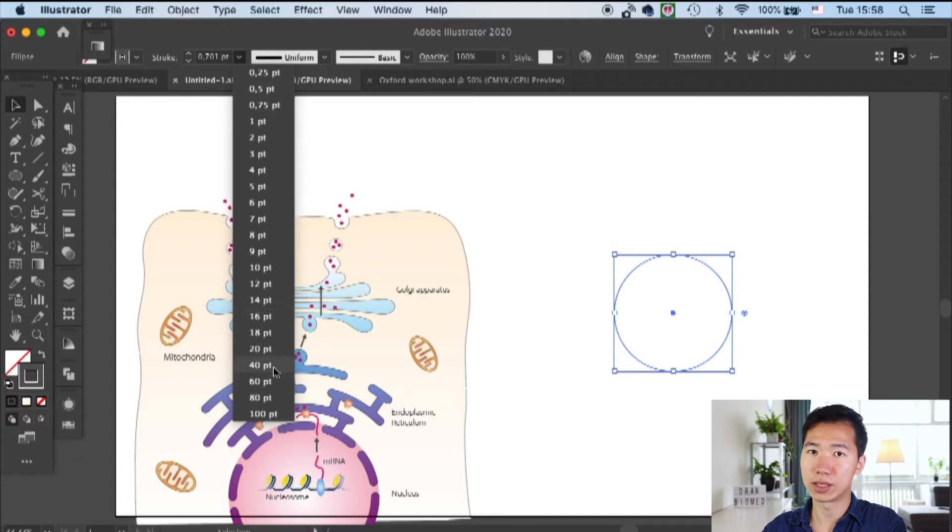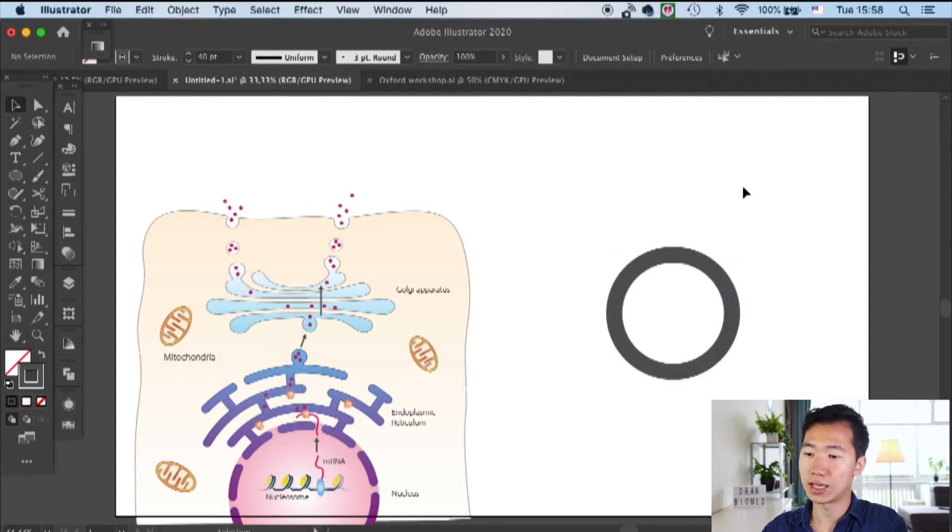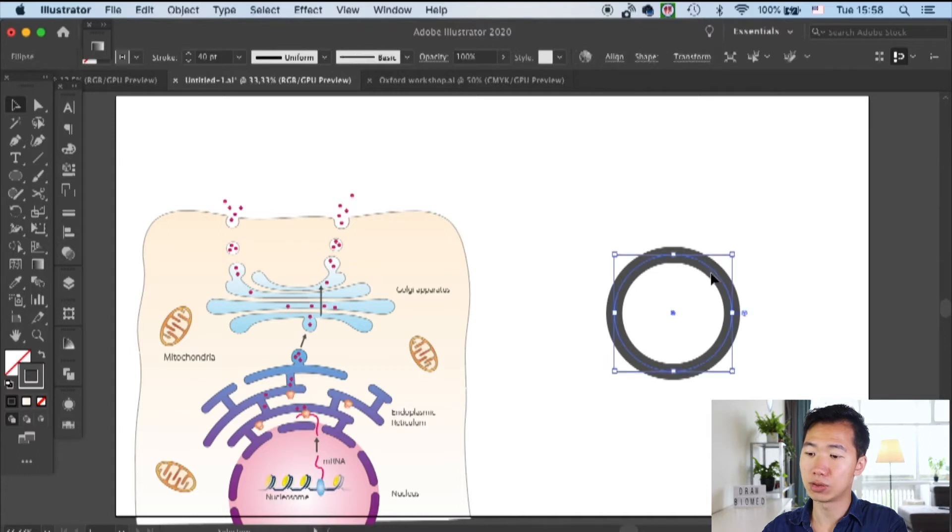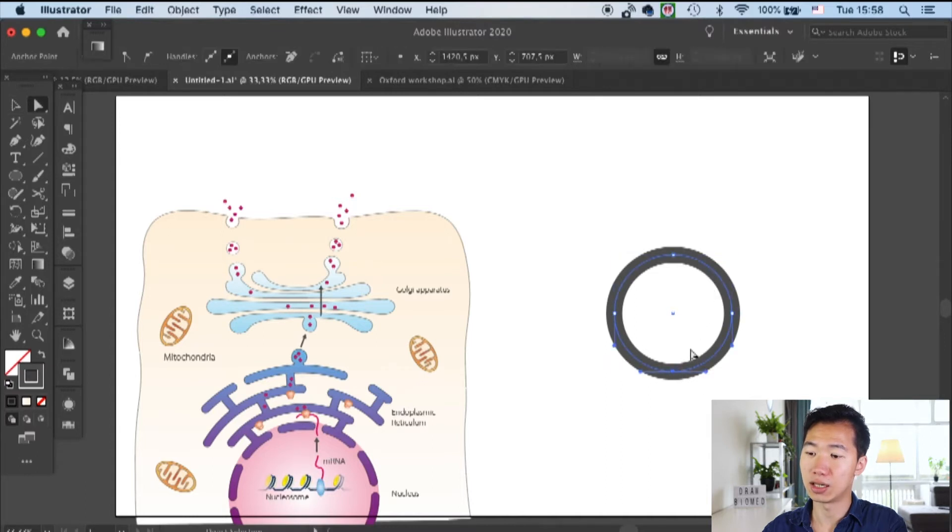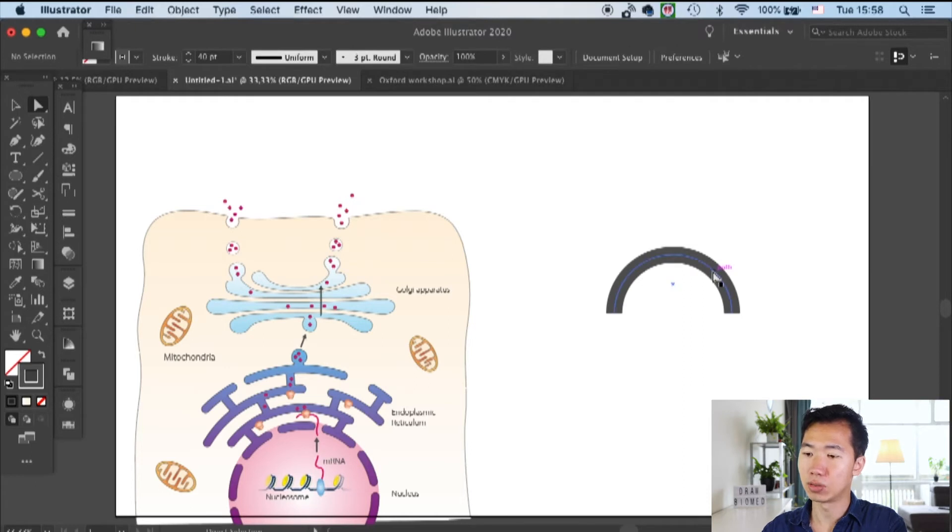The thickness really depends on how big your graphical abstract is. Here I use 40 points. Then let's use direct selection tool to delete the bottom anchor point so we get this partial ring.